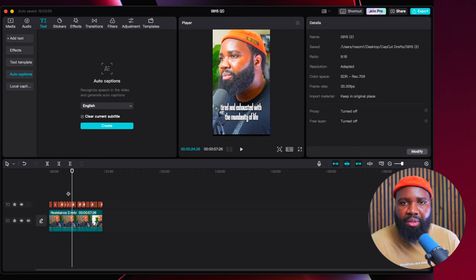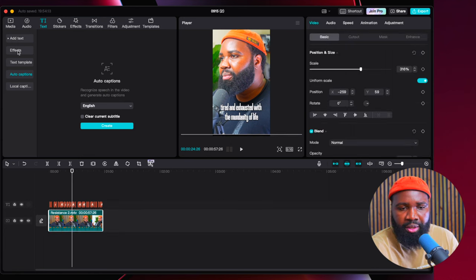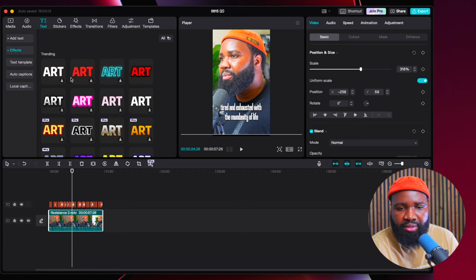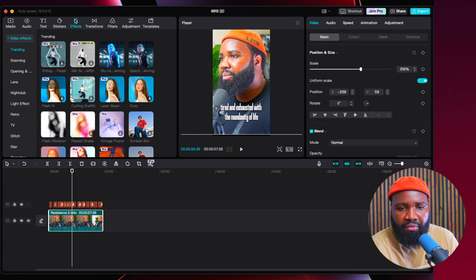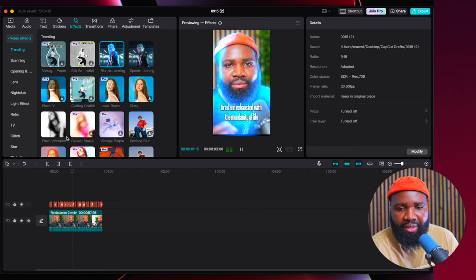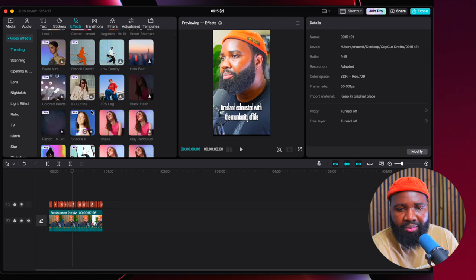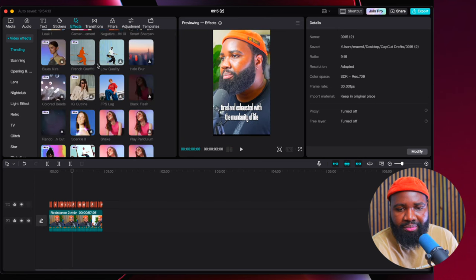There are a few other things I want to share. CapCut has effects — you just pick the clip and go to effects. And you can do some cool stuff. It's pretty gnarly, pretty dope, pretty nice. I really like it.